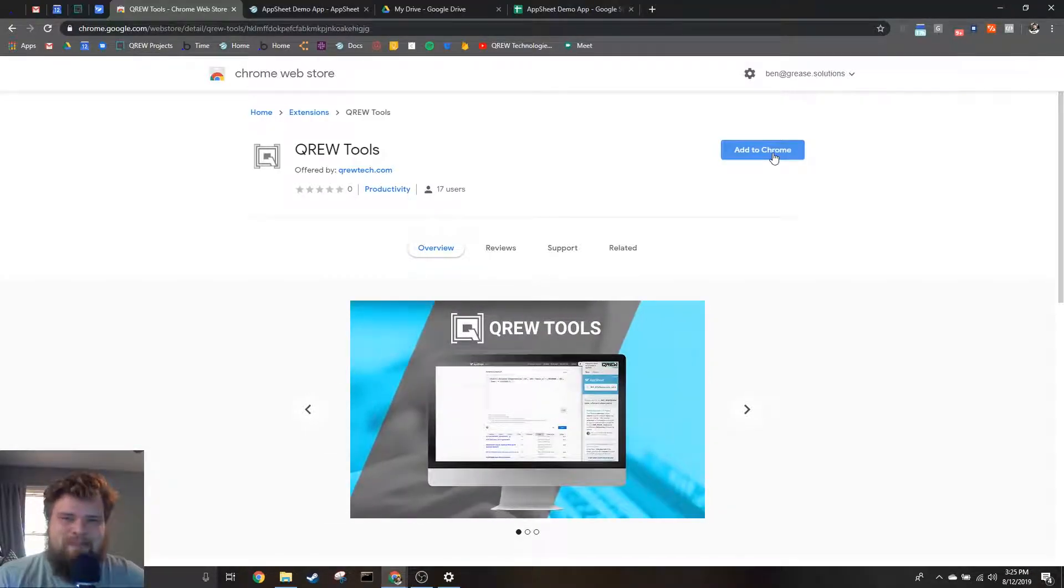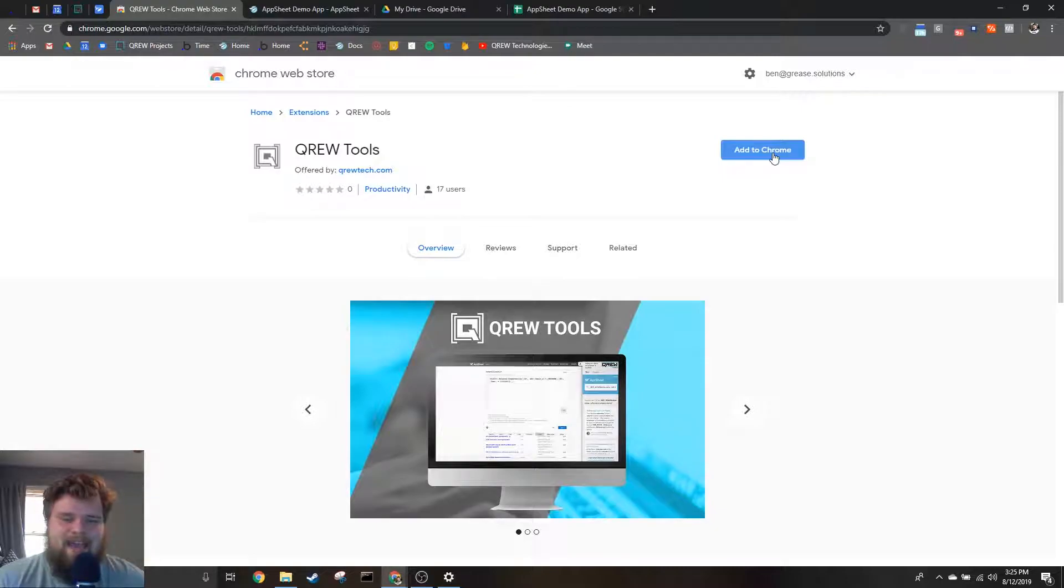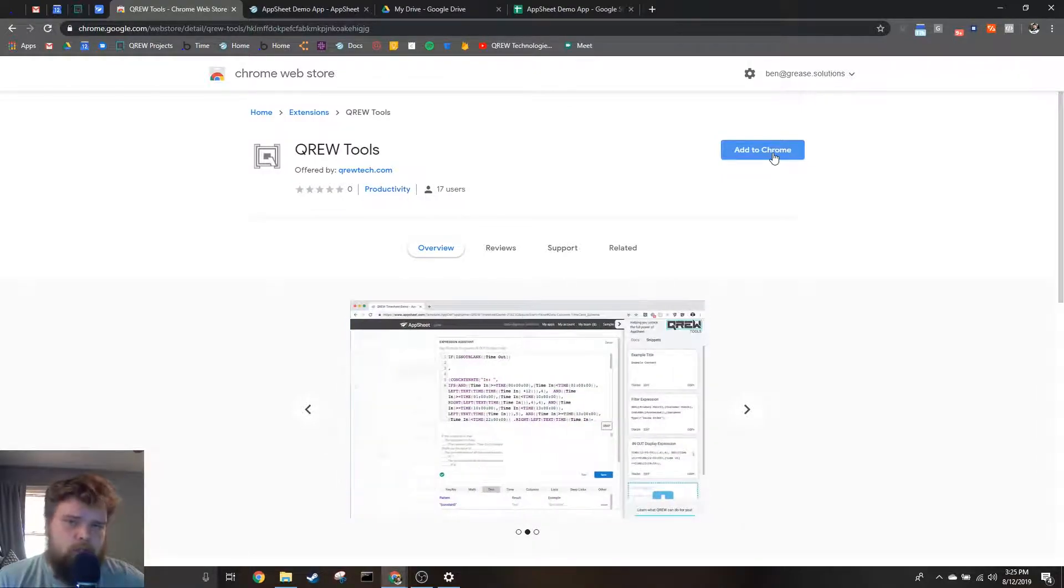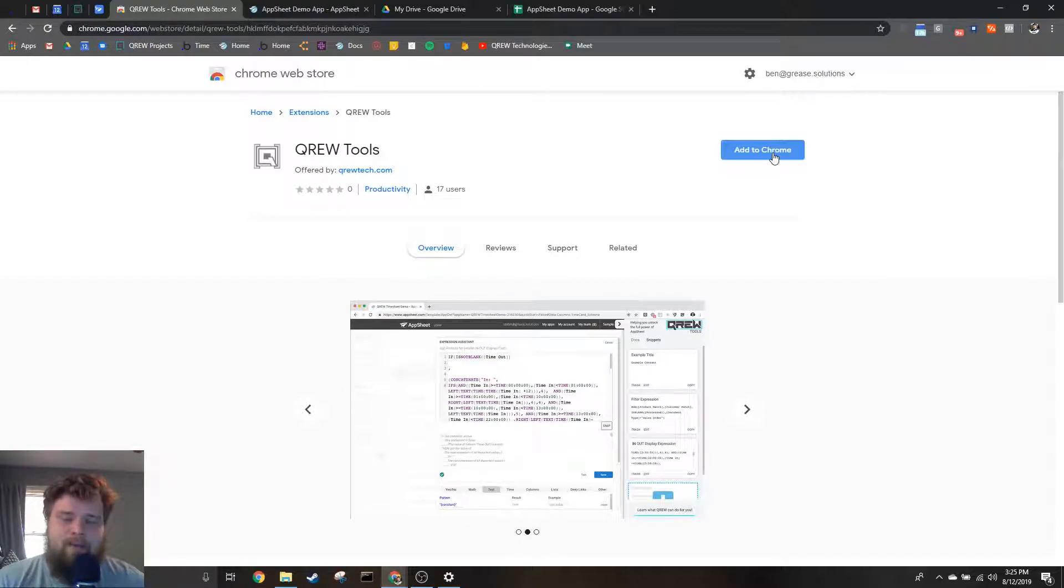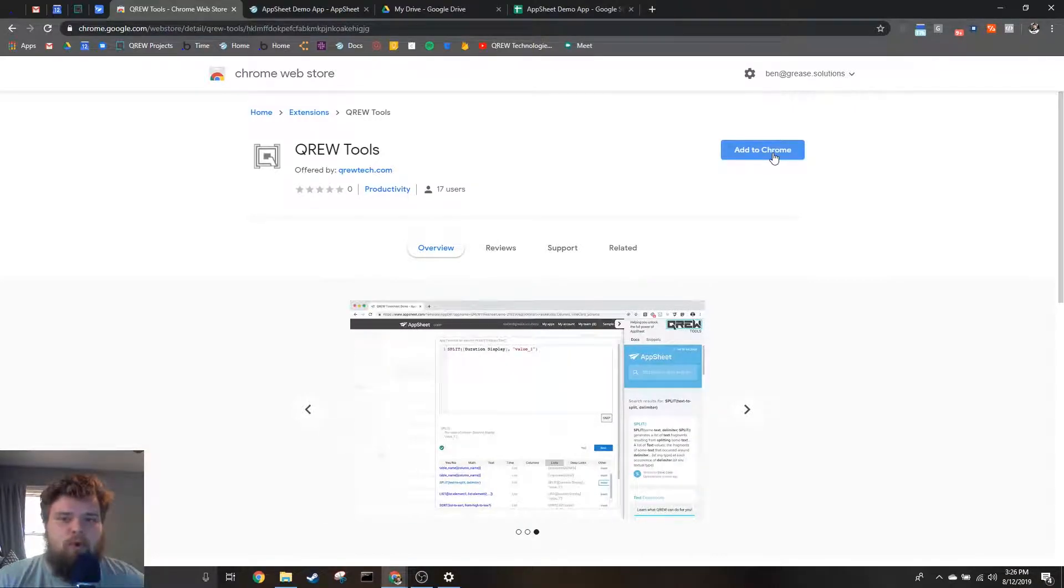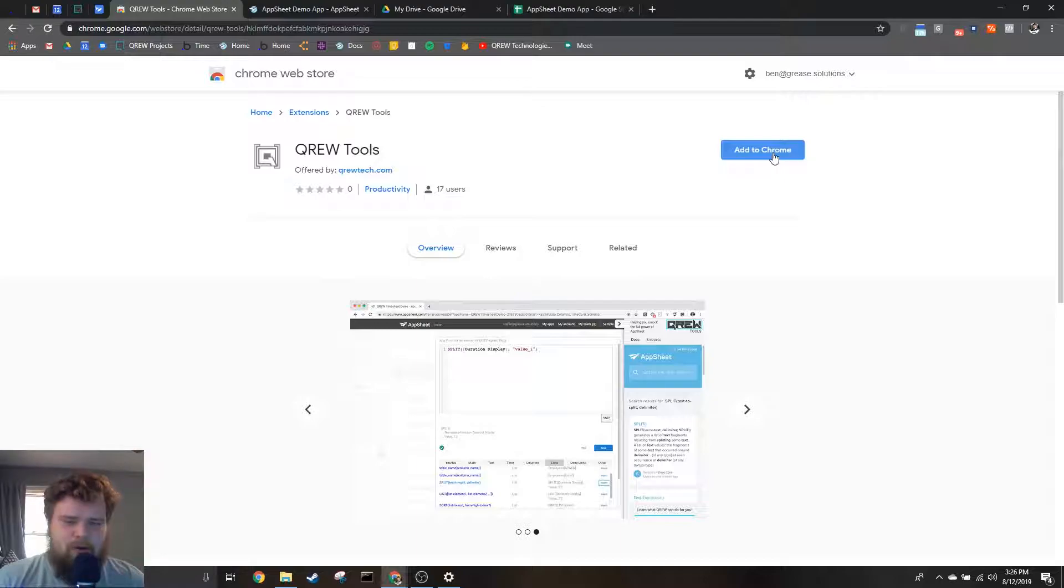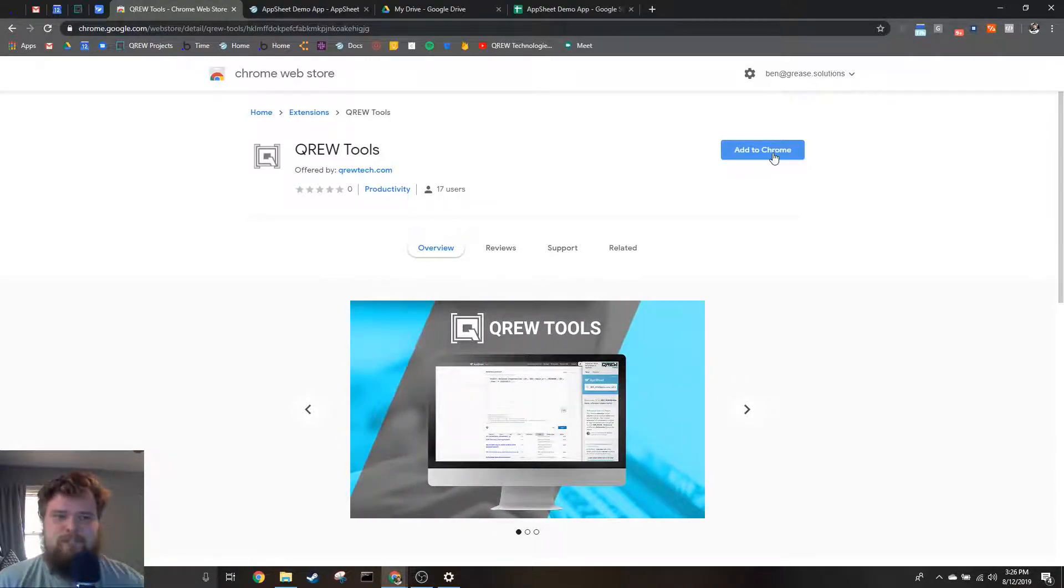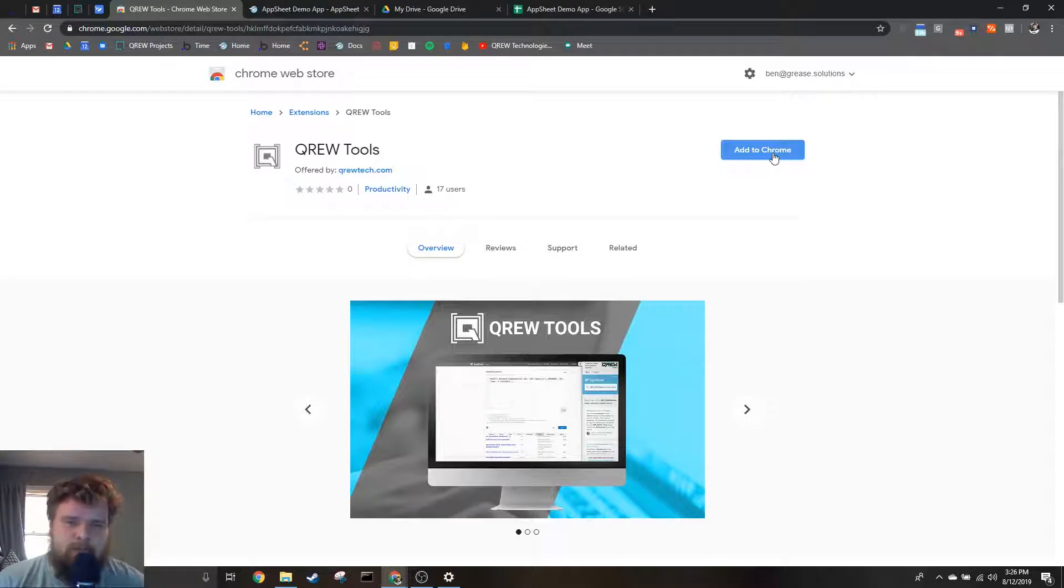How's it going everybody, my name is Benjamin Anderson and in today's video we're going to be talking about the CREW Tools Chrome extension and how it can help make your experience using the AppSheet Expression Assistant more user-friendly. First step is first, we've got to add this extension to Chrome. In the description below, we've included a link to this page.